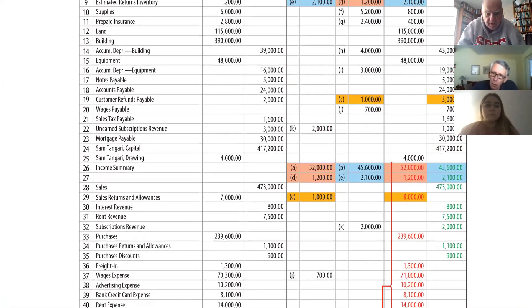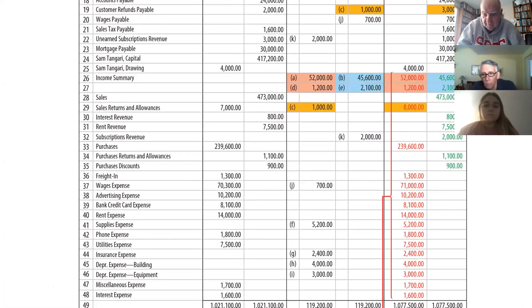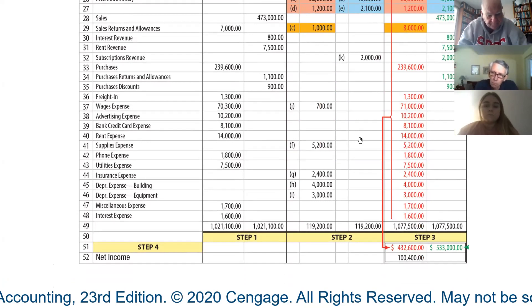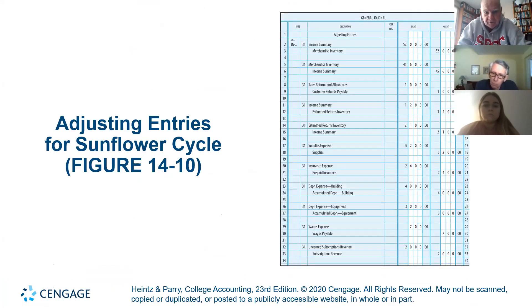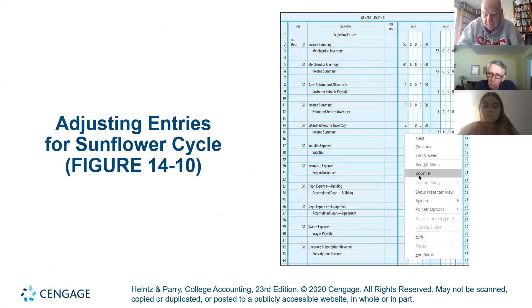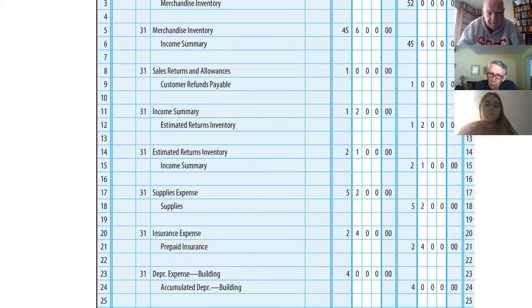They're drawing a line starting on the income summary, showing you that's the income statement. They're showing you the adjusting journal entries again. I know it's repetitive, but one more time: merchandise inventory — out with the old, in with the new.